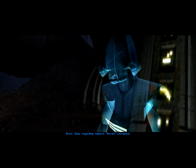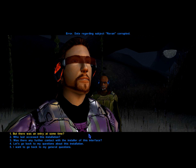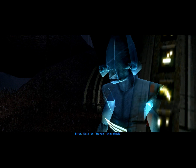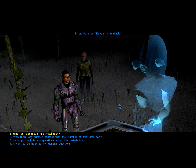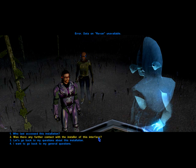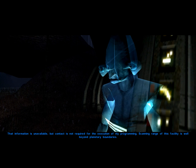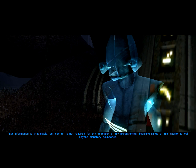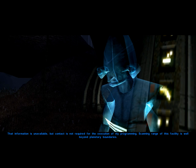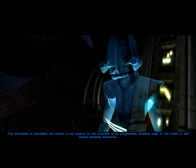Data regarding subject Revan corrupted. Data on Revan unavailable. That information is unavailable. But contact is not required for the execution of my programming. Scanning range of this facility is well beyond planetary boundaries.